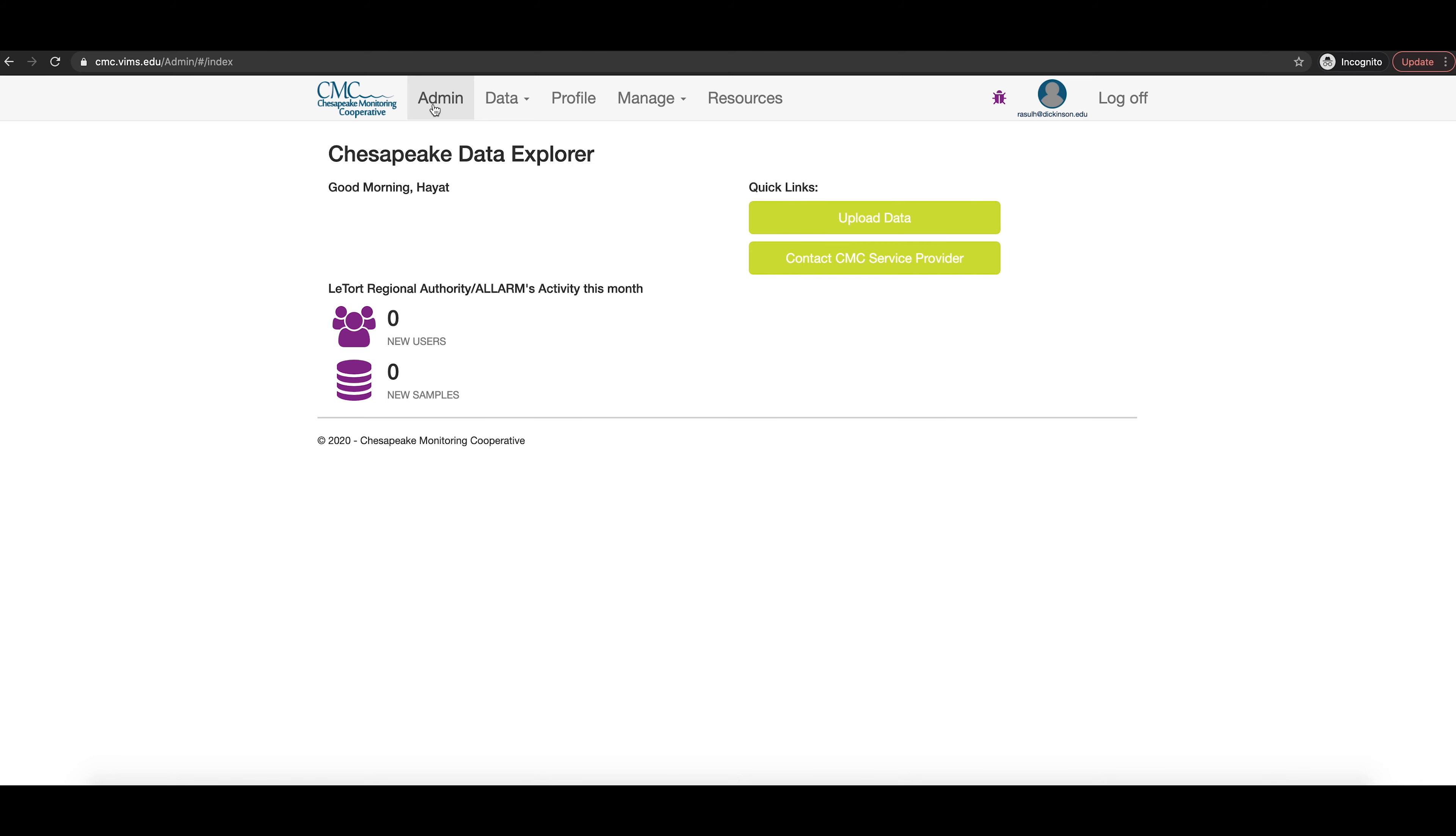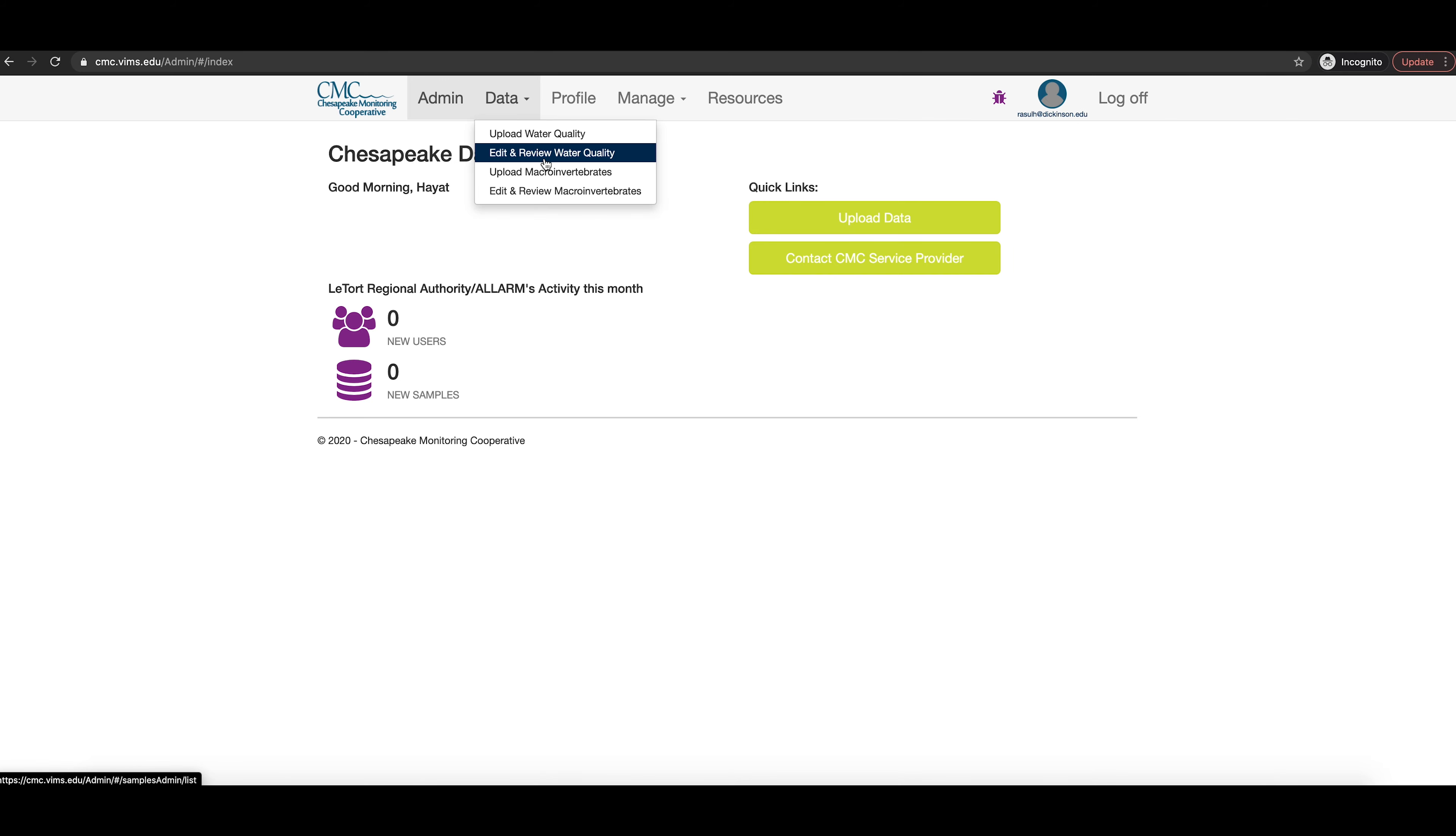Once you have finished entering data, remember to click the save button. Now, your data will be in queue to be reviewed and published by your CMC service provider.